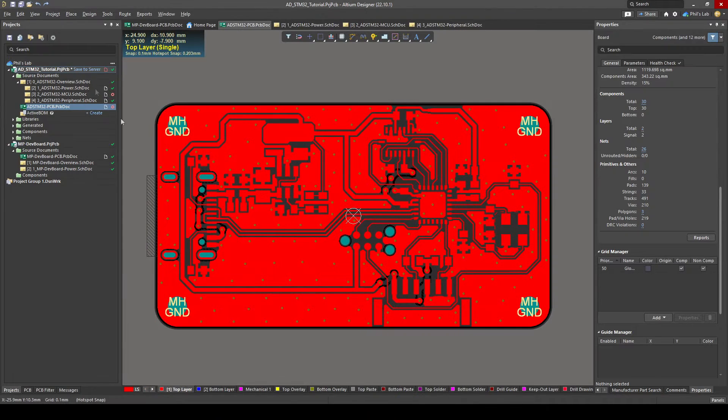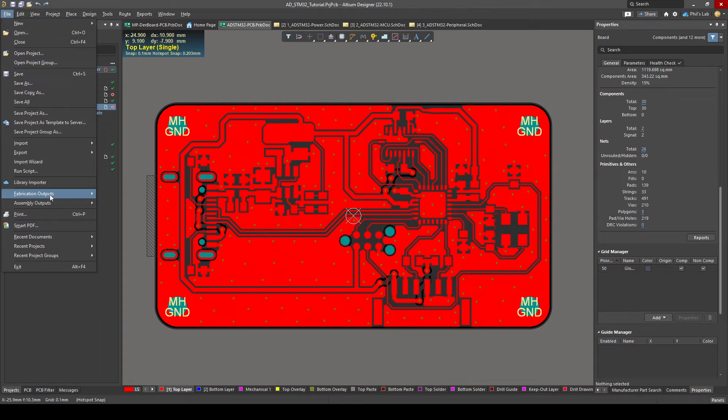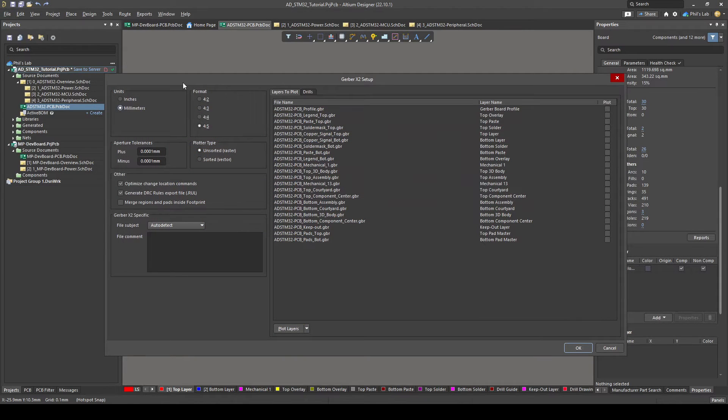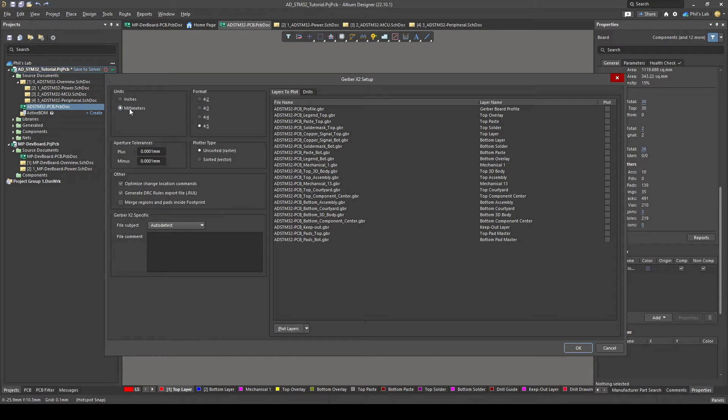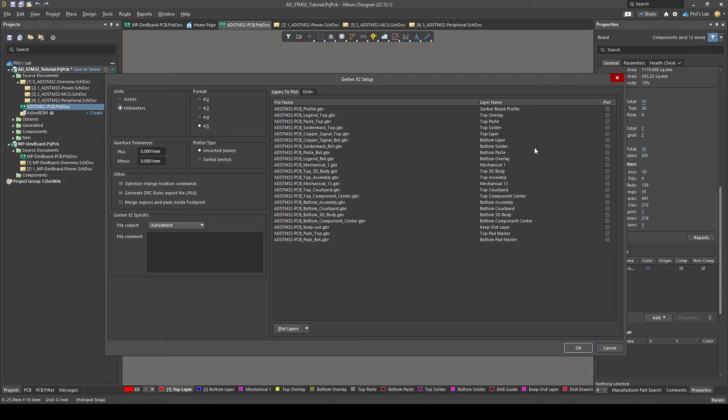With your PCB document open let's produce some Gerber files. Go to the top left file, fabrication outputs and Gerber X2 files. Depending on the country and your manufacturer's preferences you will choose your units in either inches or millimeters. I typically go with millimeters. Then format four to five we can keep. You can keep pretty much all of these settings as they are.